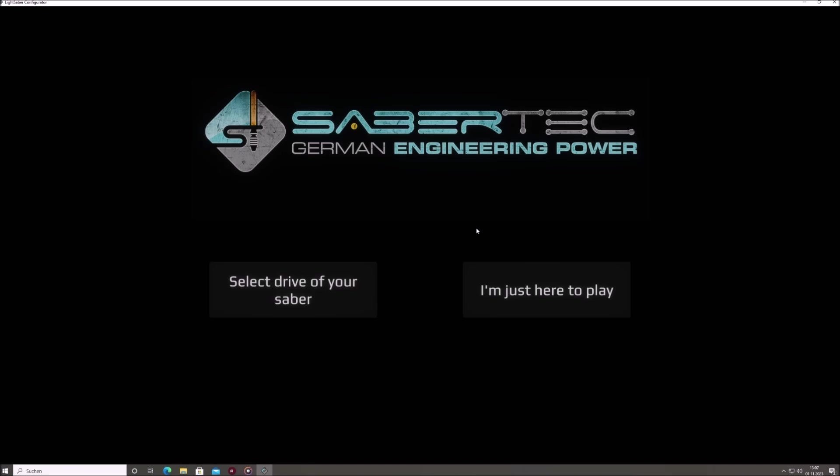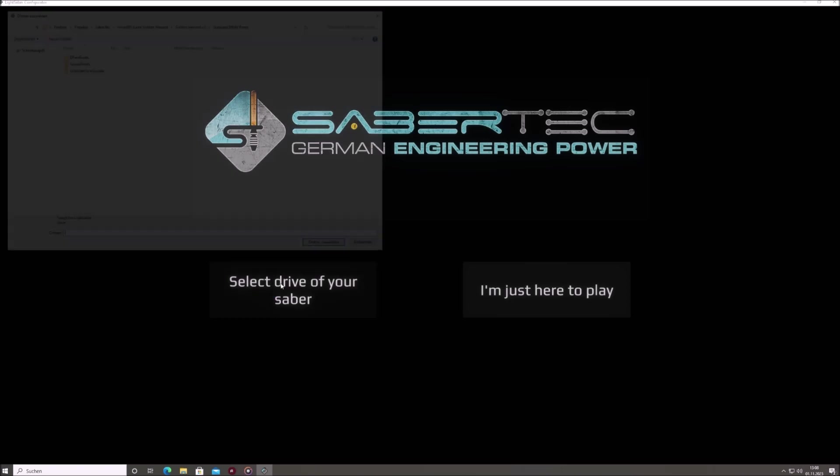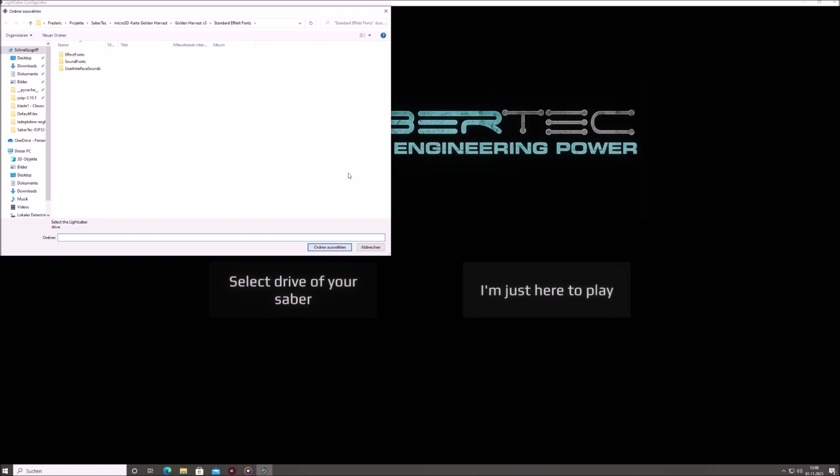If the USB option isn't available, remove the SD card from your Saber. To insert the SD card into your computer, you may need to use a USB to SD card adapter. Once inserted, click on Select Drive of your Saber and navigate to its drive.